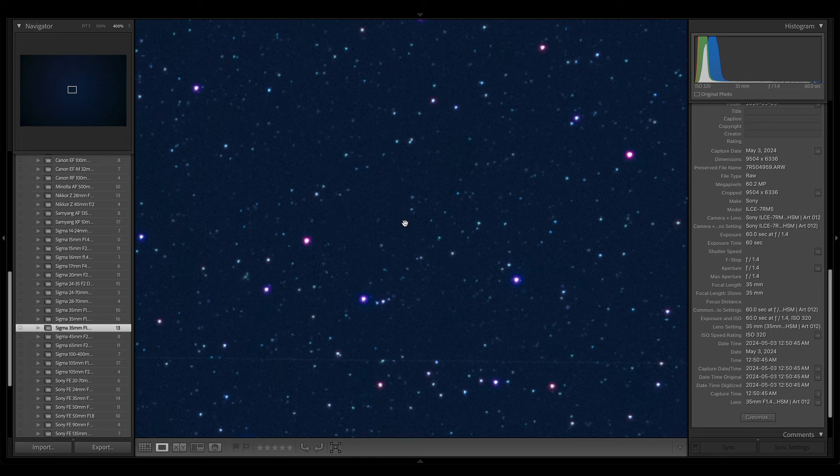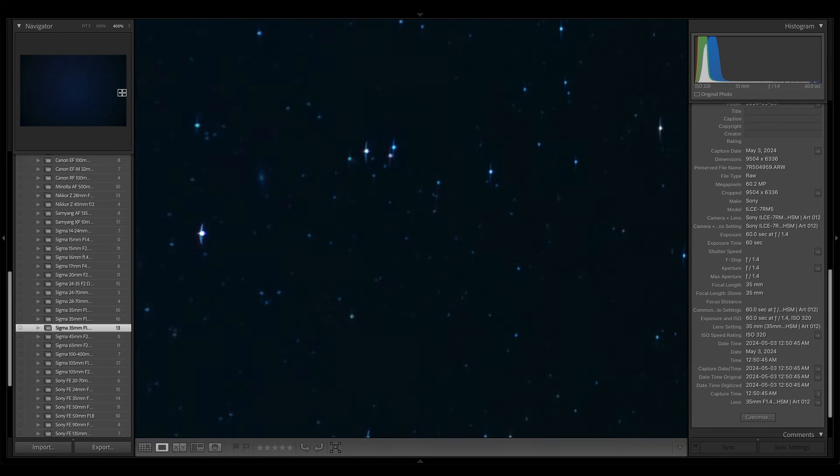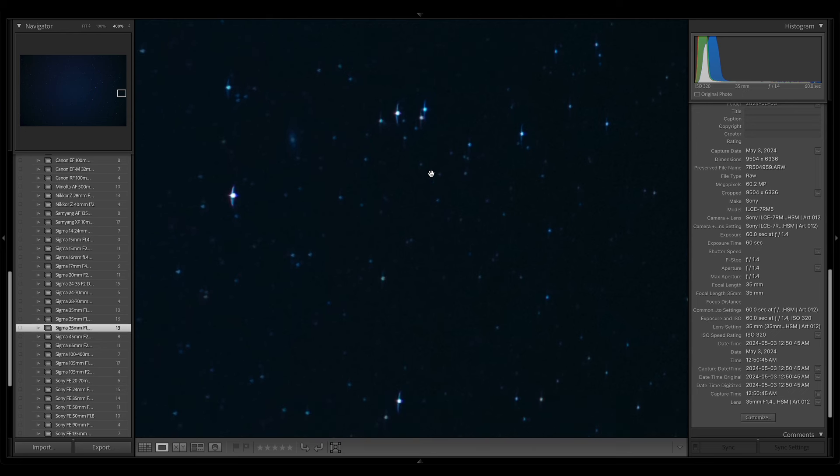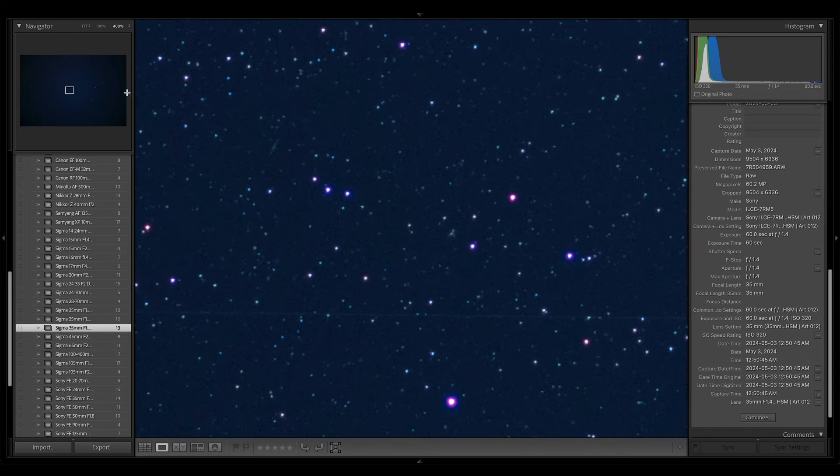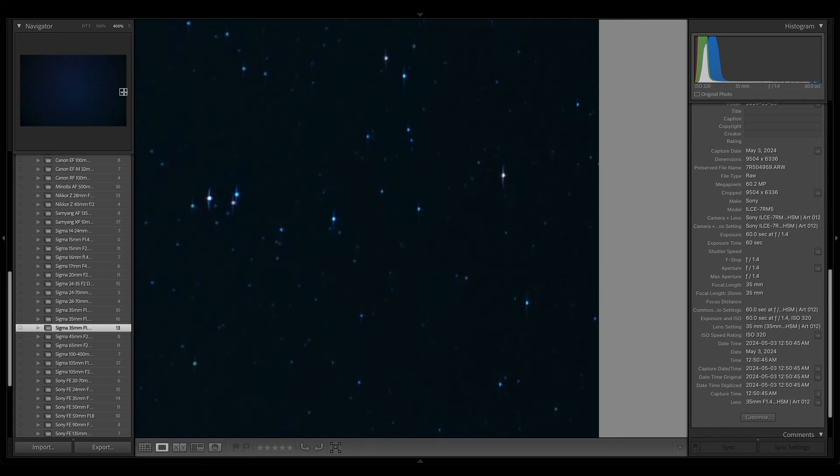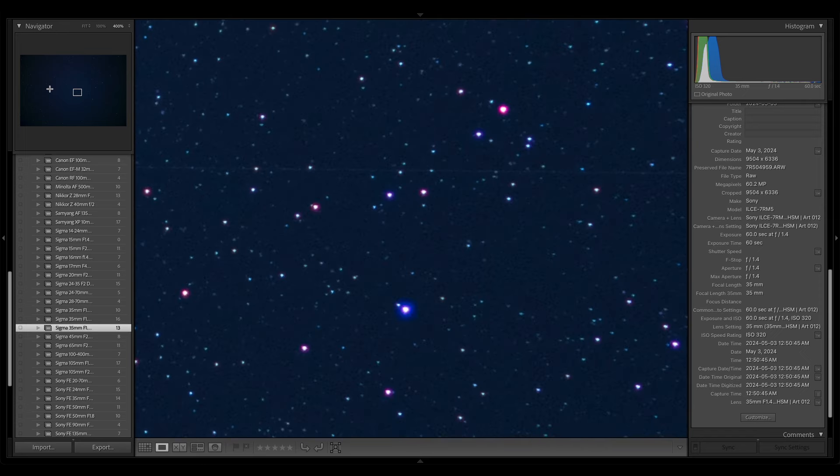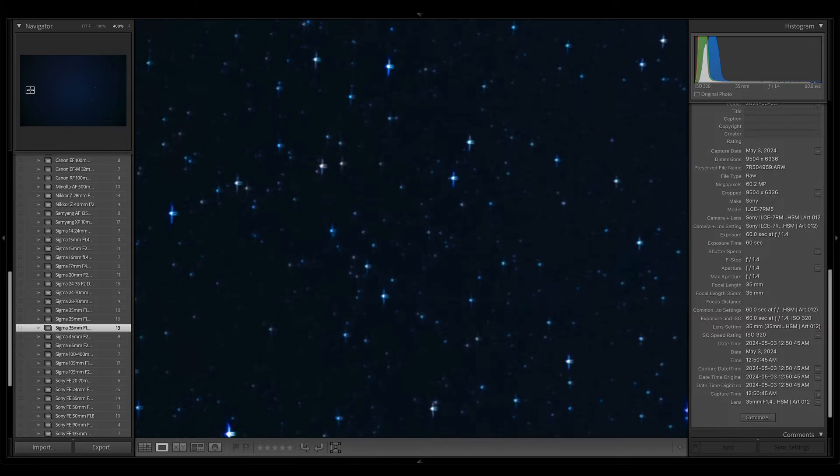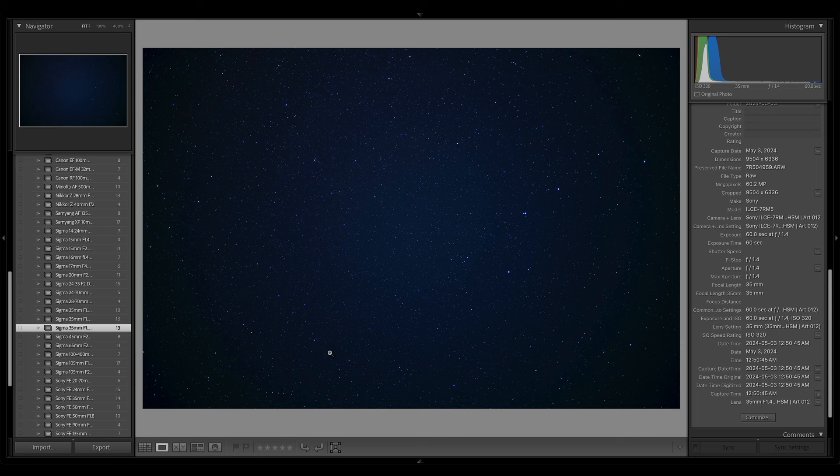So one last thing before we pop into the develop module. I'm just going to take a peek at the star size, basically, pop out to the edges. Now, obviously, it's very dark here. You can see the star size. We do have that astigmatism. Middle, edge, middle, other edge. Now, one nice thing about this, even though we do have the astigmatism, I don't think we have any field curvature. What is field curvature?